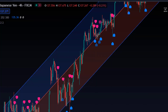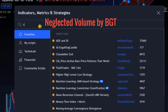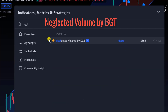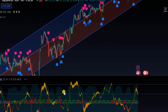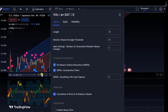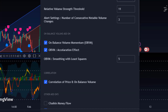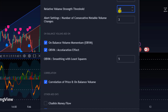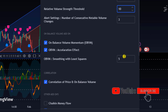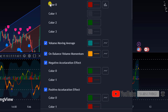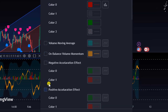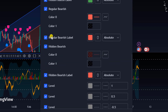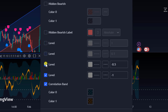Next we will set up the last indicator, called 'Neglected Volume by BGT.' In its settings, go to the length option and select length 15. The option below it is called relative volume, and it has to be set to 10. Then go to style options — just remove the tick mark from all options except the top one, IREX, and that completes the setup.